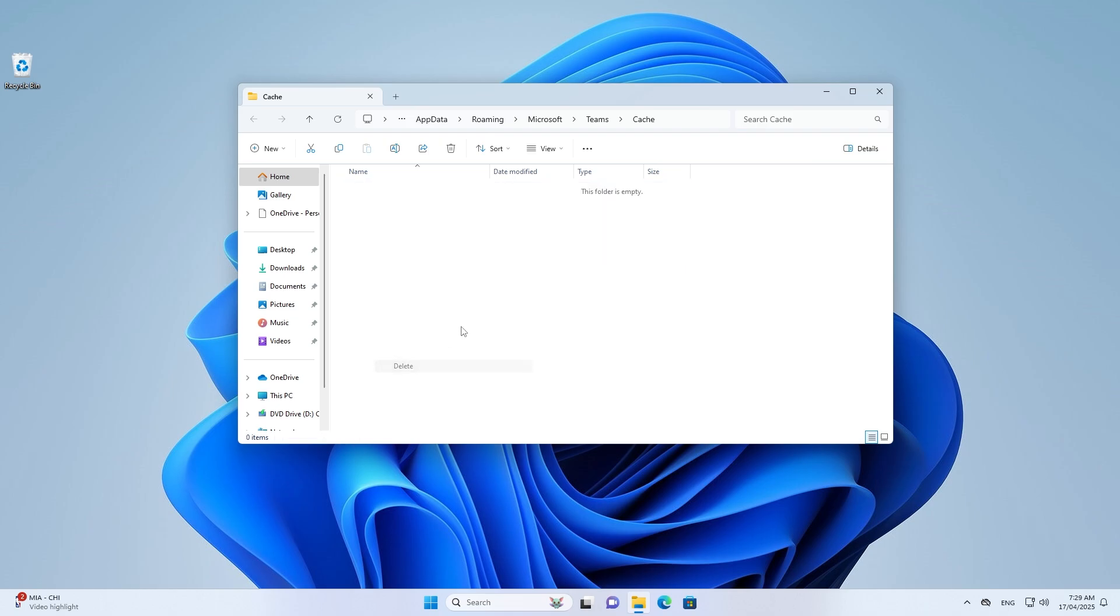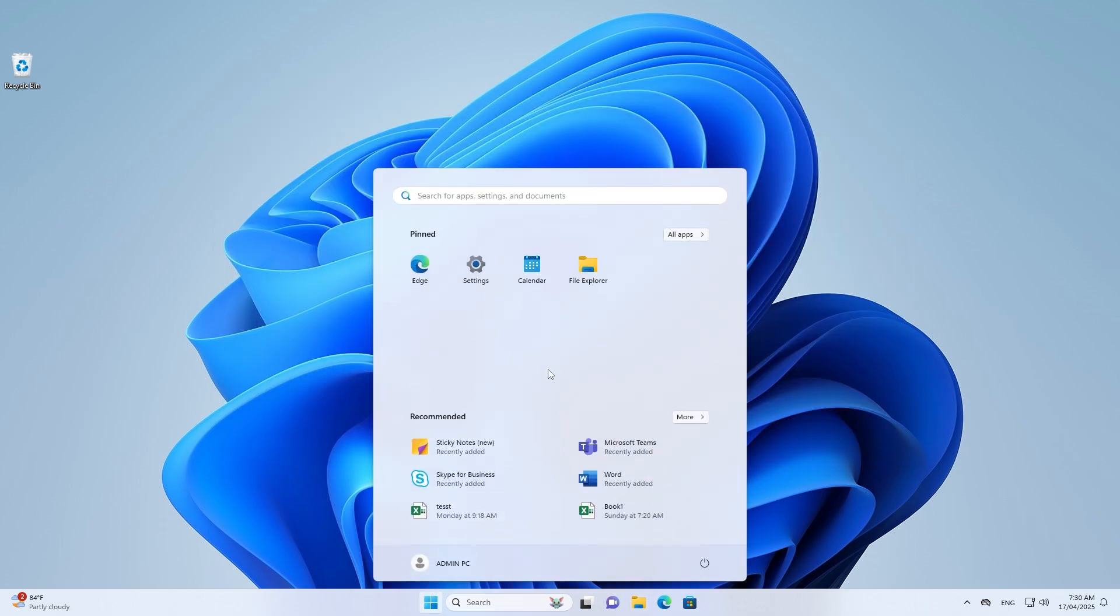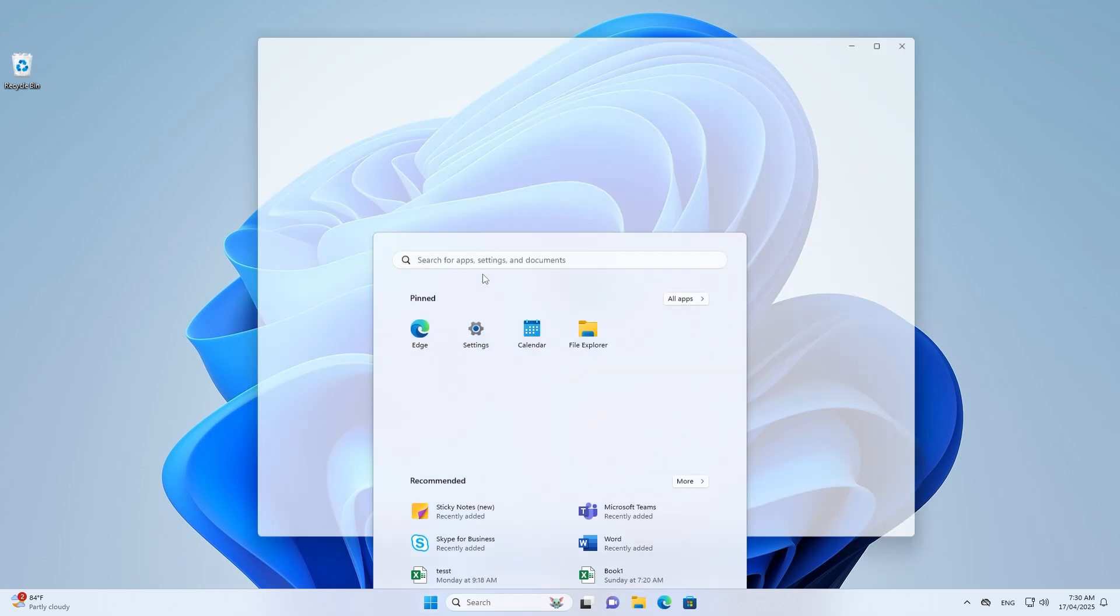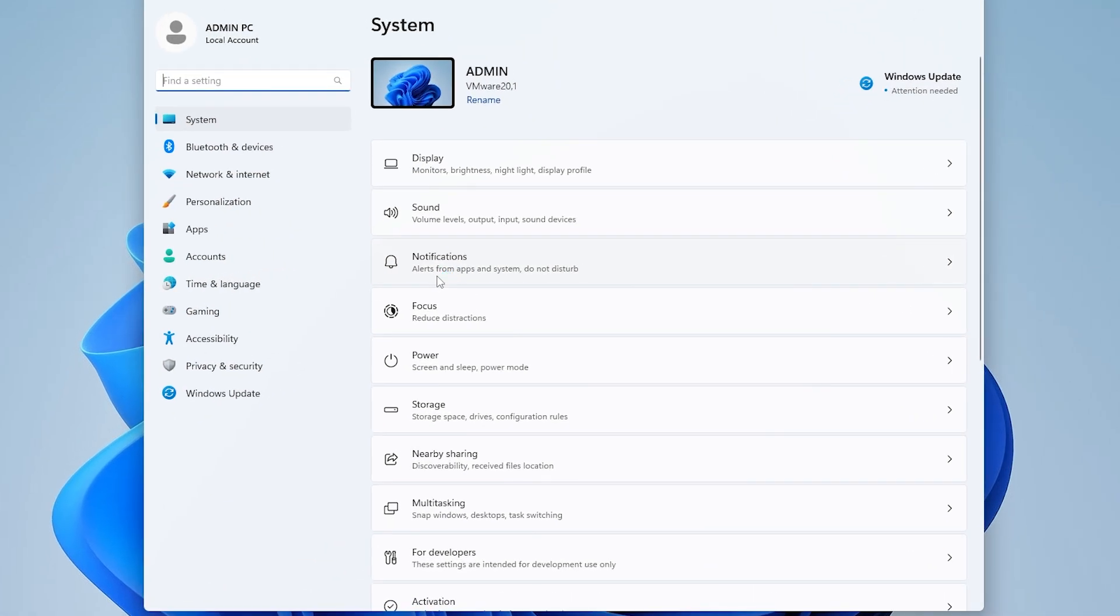Step 3. Repair Microsoft Teams. Open Settings. Select Apps. Then choose Installed Apps.